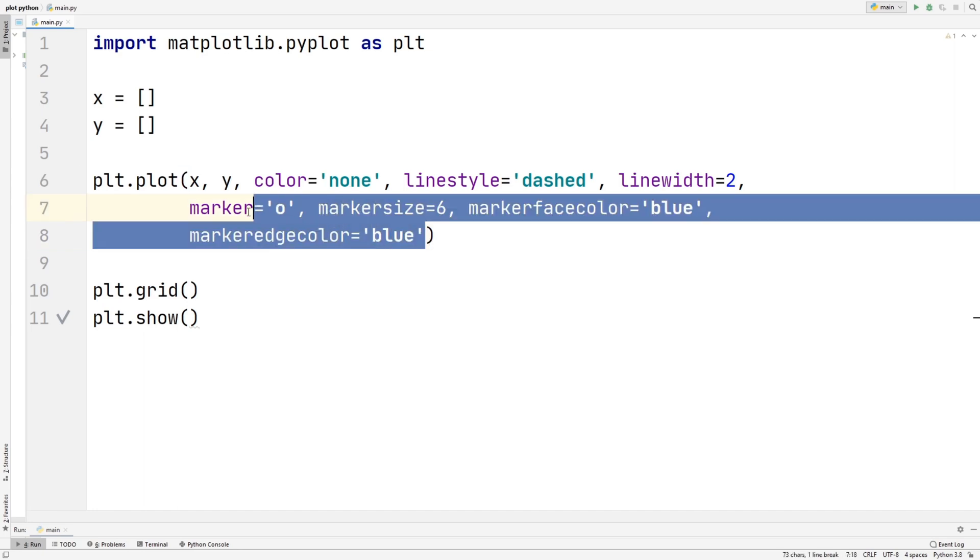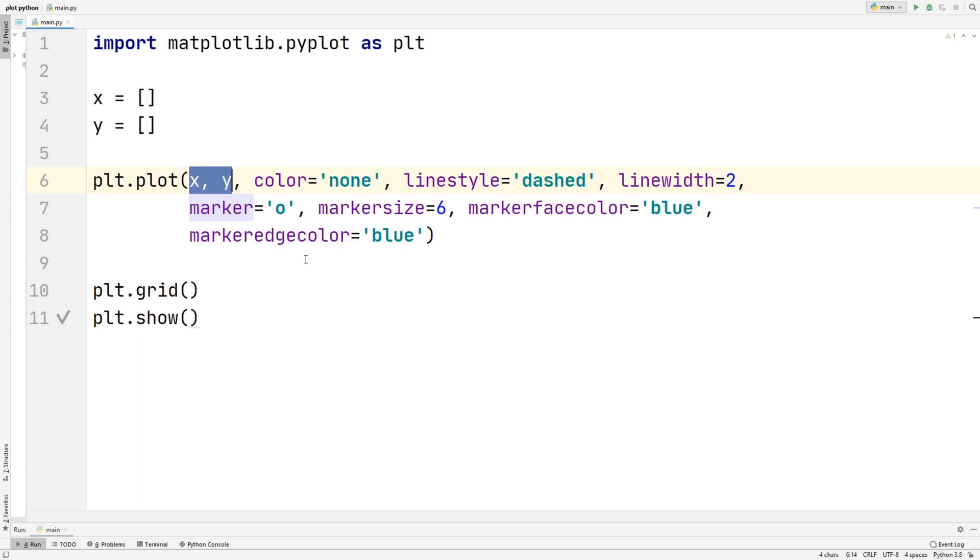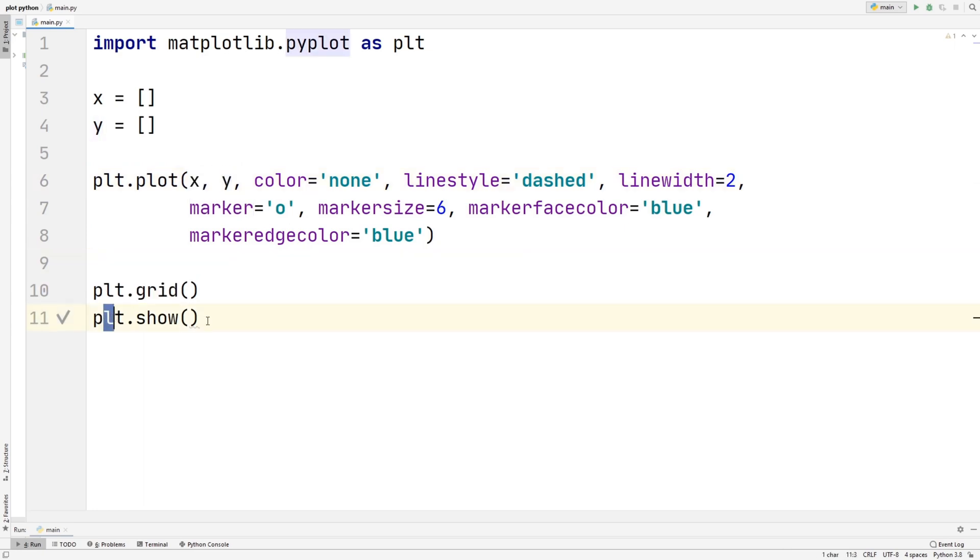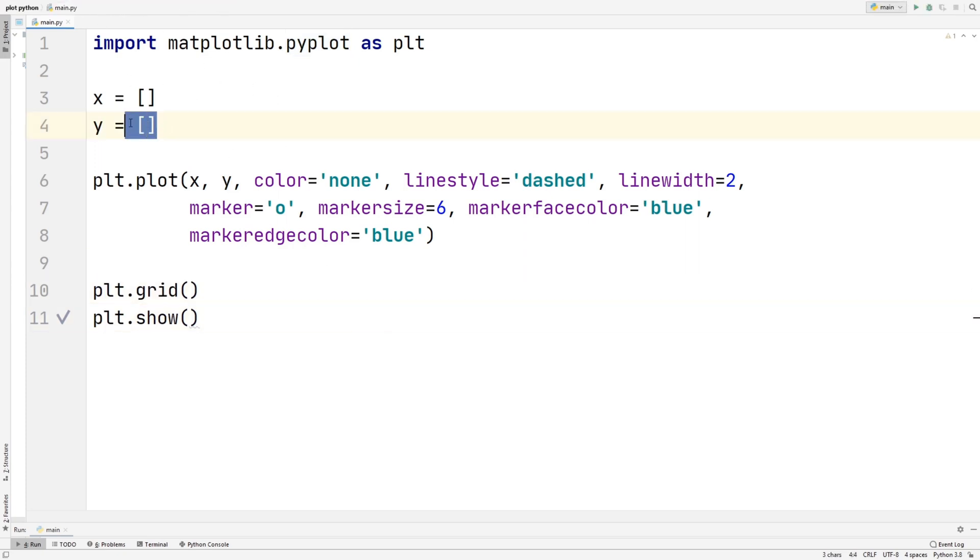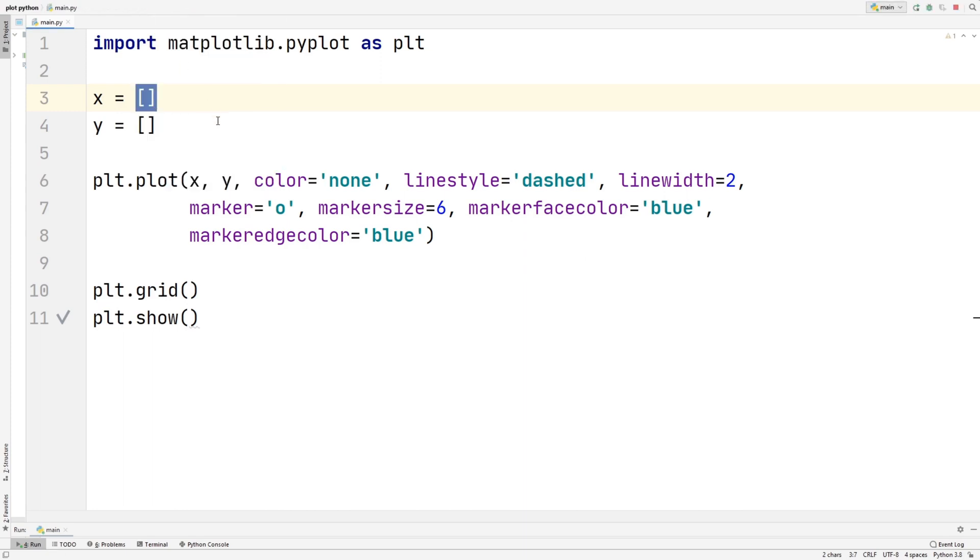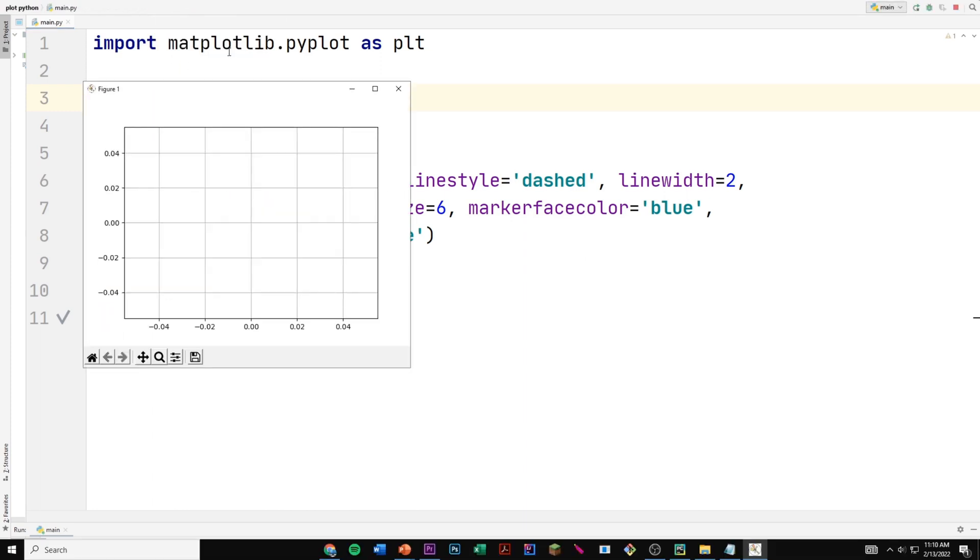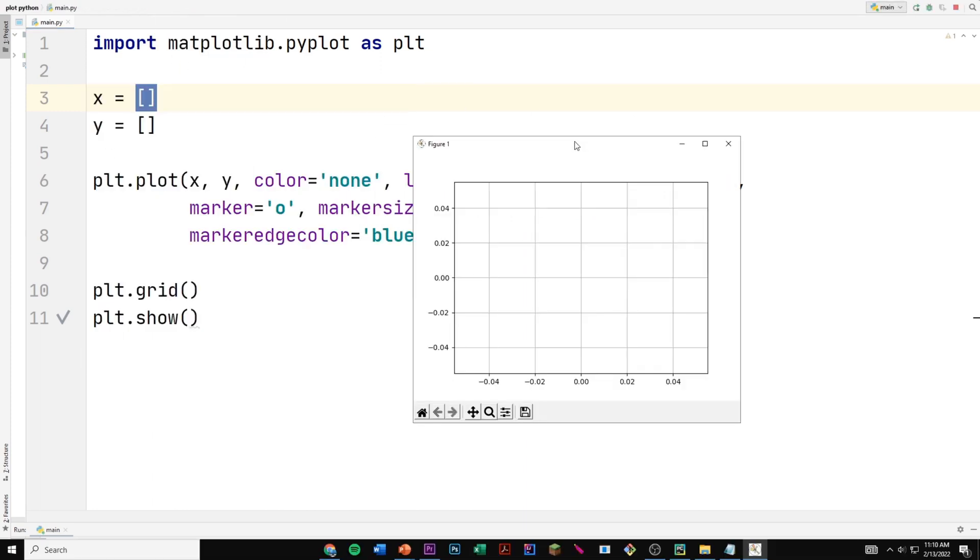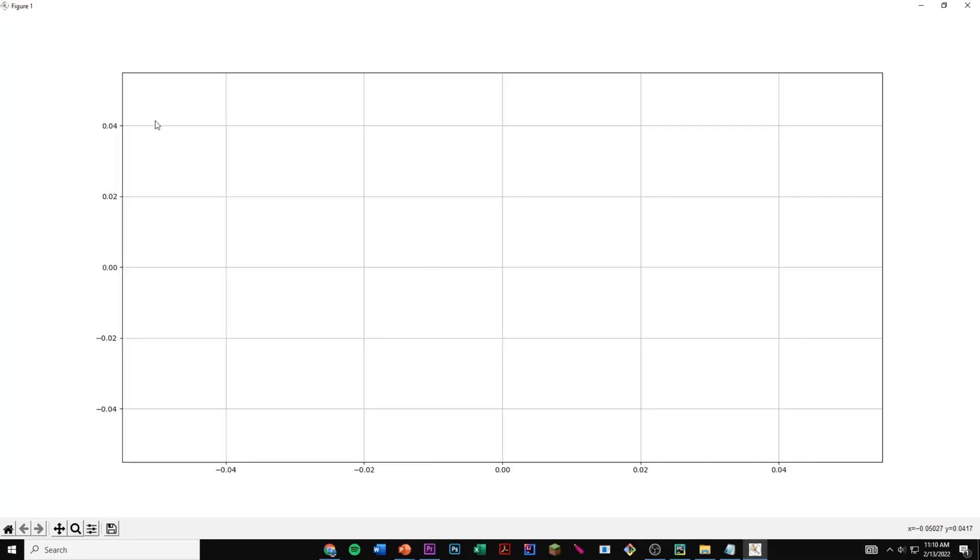So this is basically going to show our points, and we're going to be plotting x and y. And over here, we're going to be plotting our grid, and we're going to be showing our grid and showing our plots. So if we run what we have right here without anything inside of these, we're going to see that we're just going to get a graph, but it's going to be empty. So just like this.